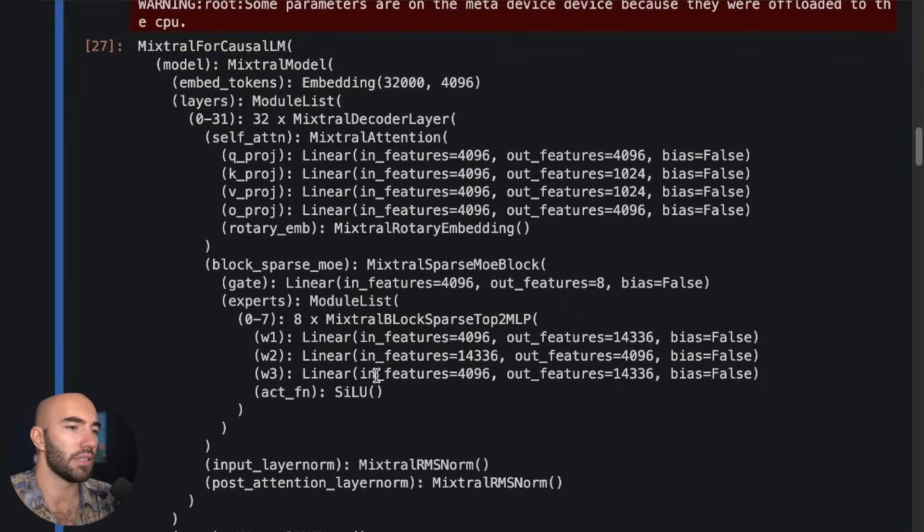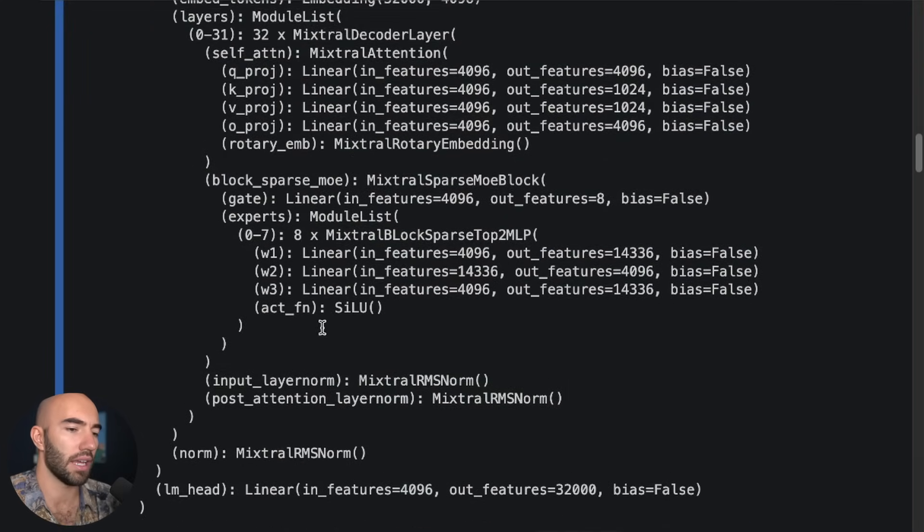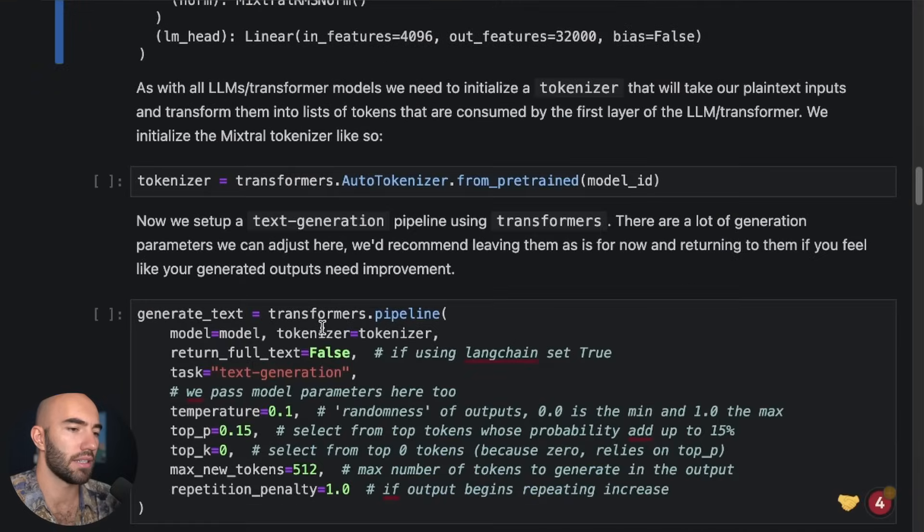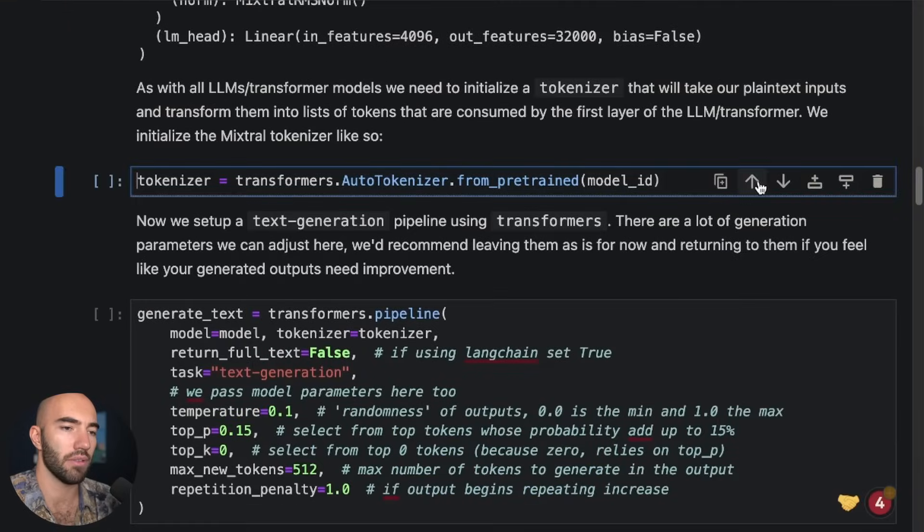Okay, cool. So let's take a look at the tokenizer or what is next.